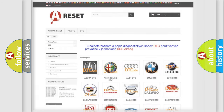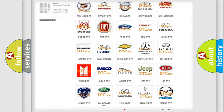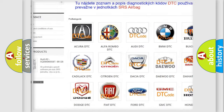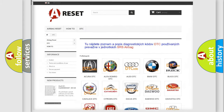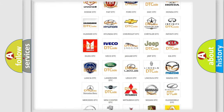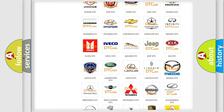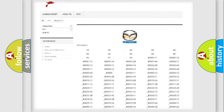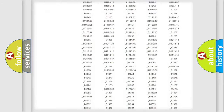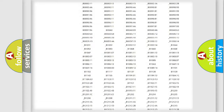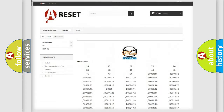Our website airbagreset.sk produces useful videos for you. You do not have to go through the OBD2 protocol anymore to know how to troubleshoot any car breakdown. You will find all the diagnostic codes that can be diagnosed in Mazda vehicles, and also many other useful things.